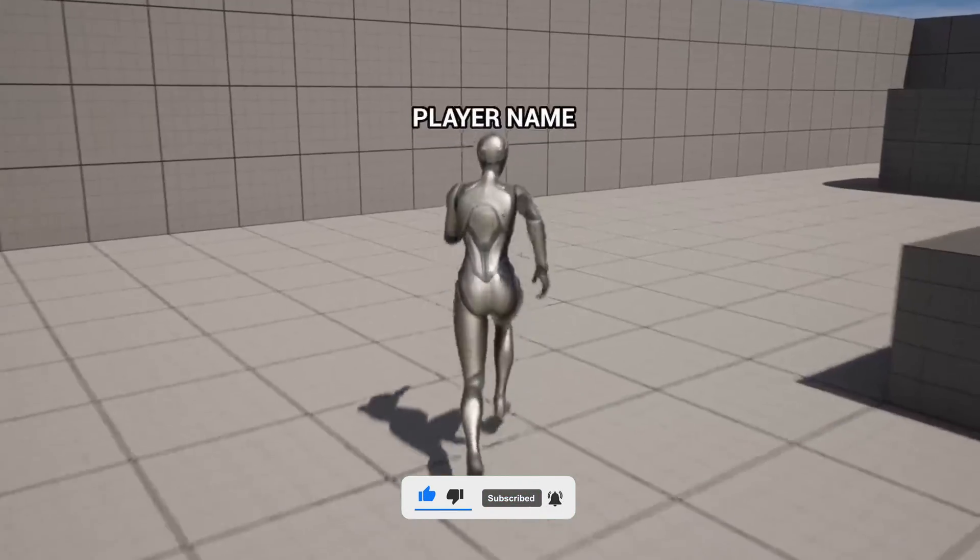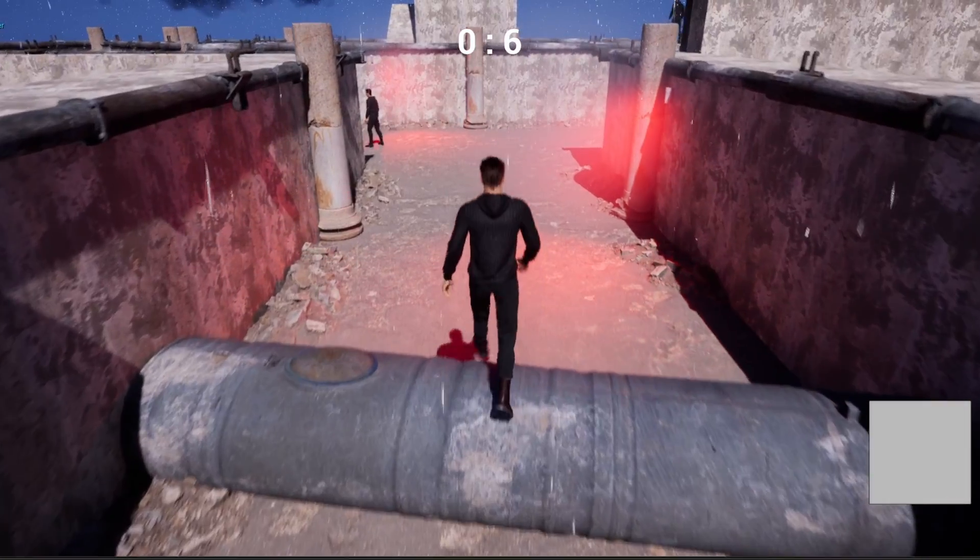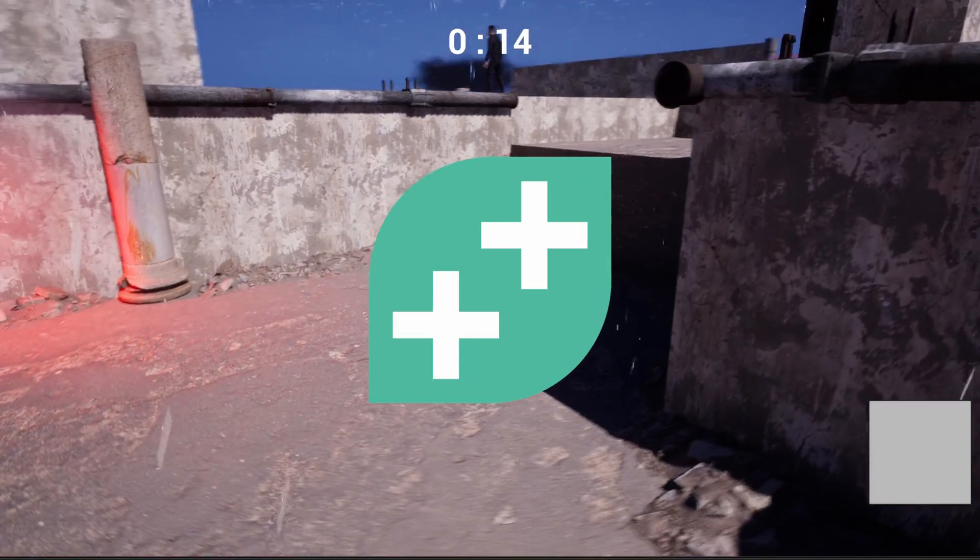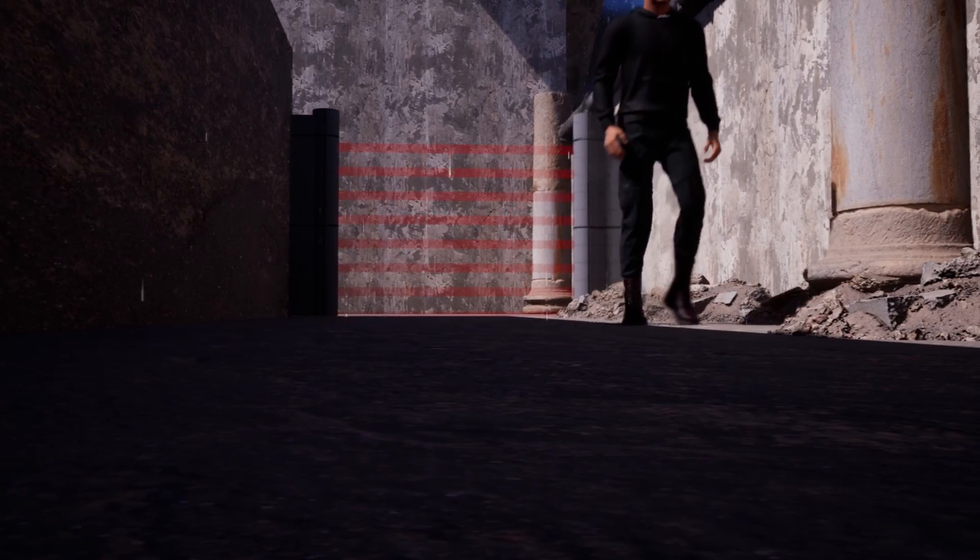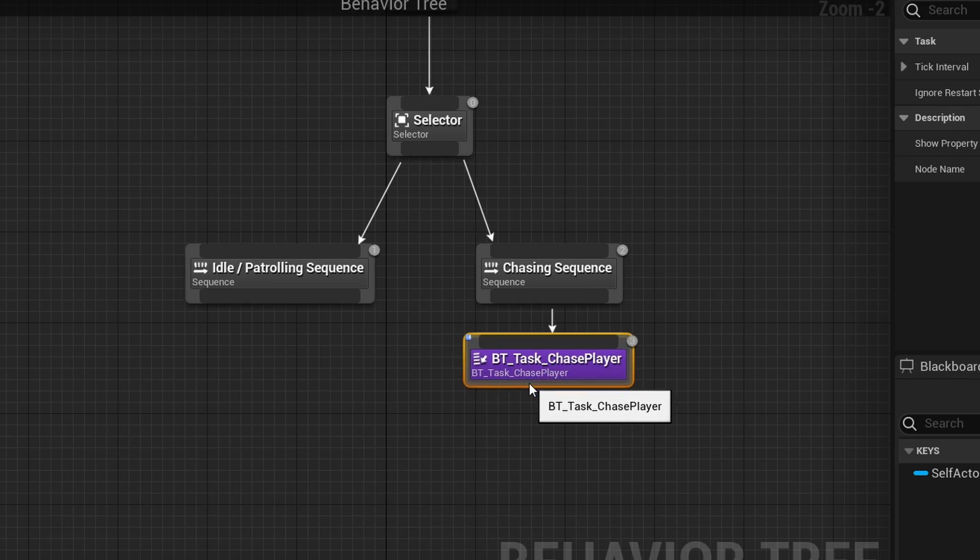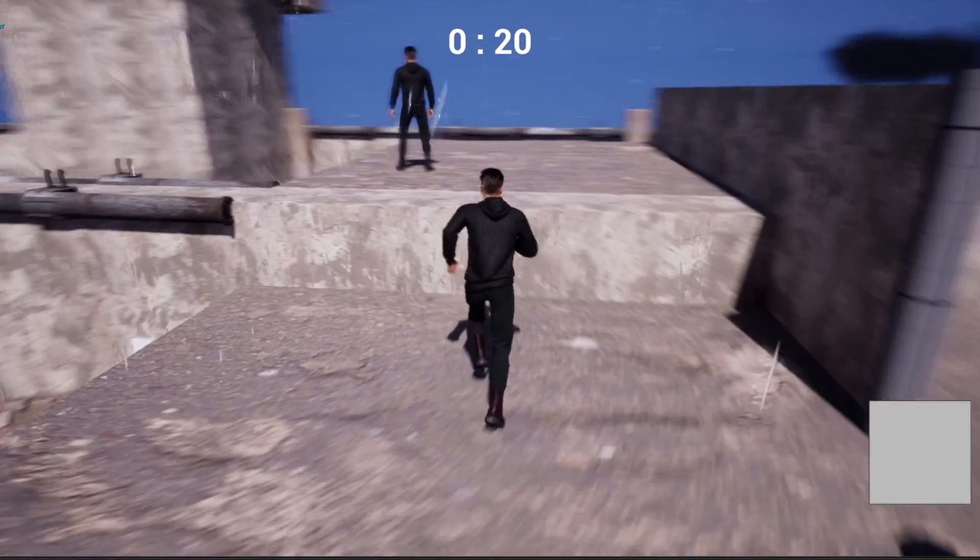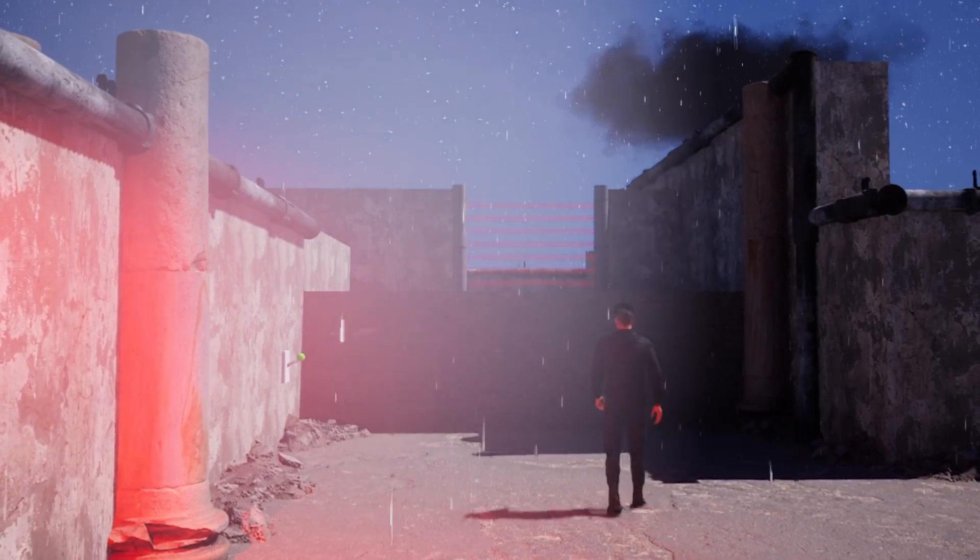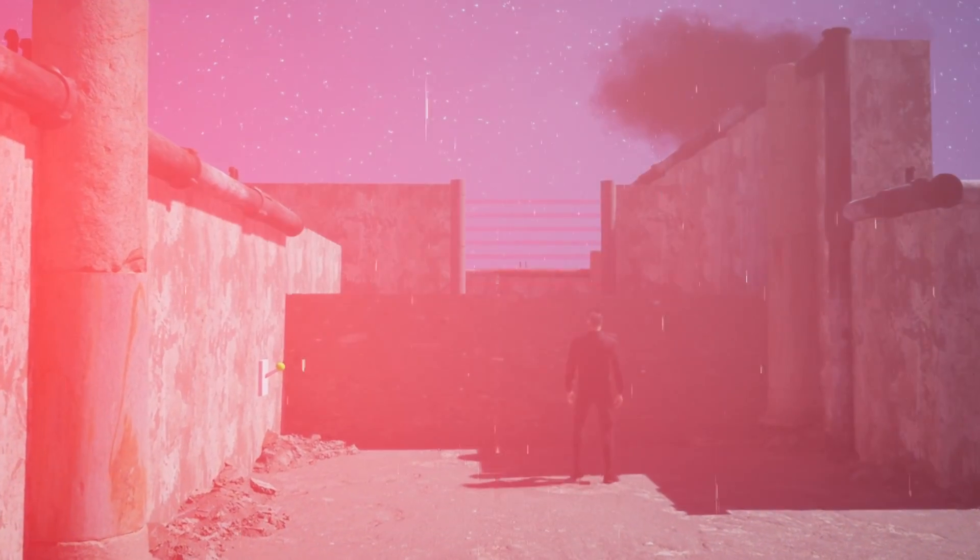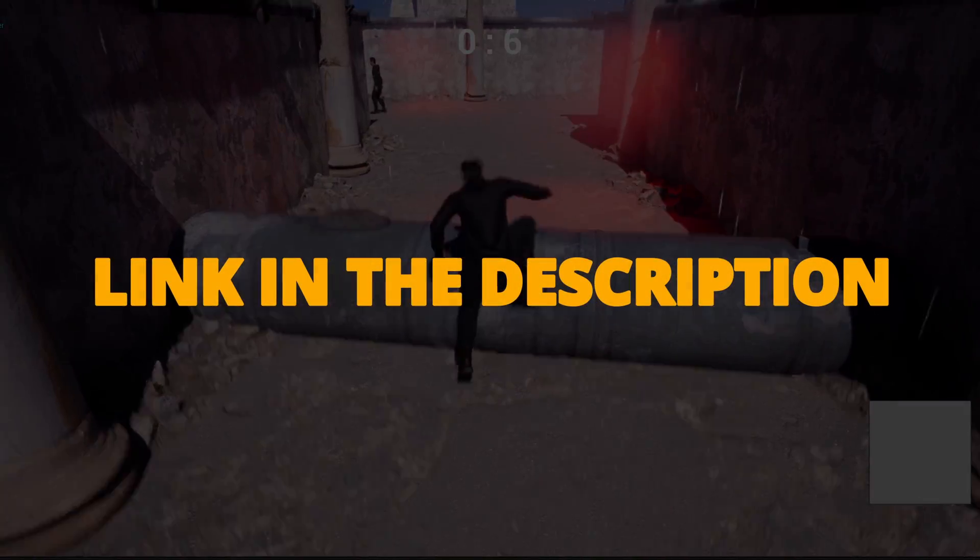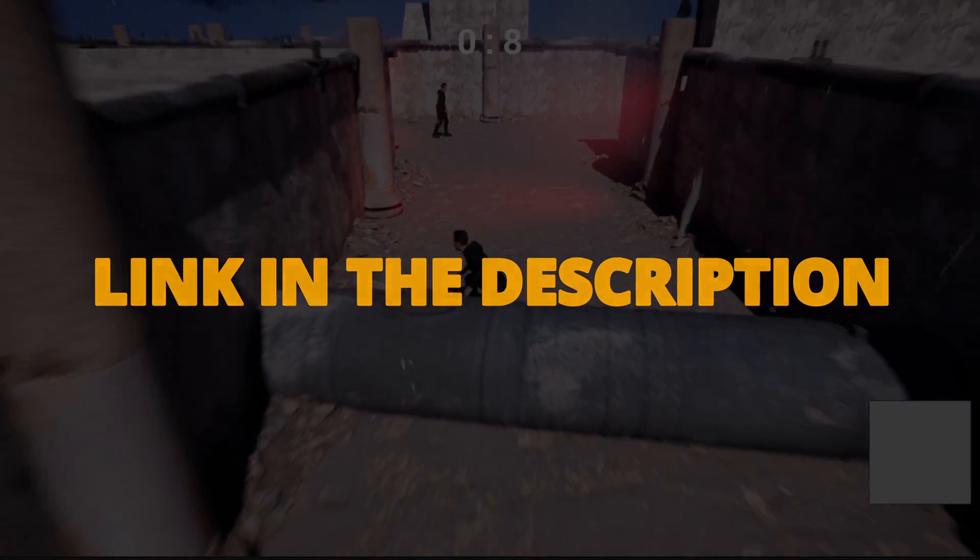But first, check out my new Unreal Engine 5 course with Game Dev TV on how to make a full stealth assassin game with blueprints. You will learn how to make a whole bunch of different mechanics that will turn you into a pro Unreal game developer. This course will supply you with all the resources and assets that you will need, so you can check it out right now through the link in the description.